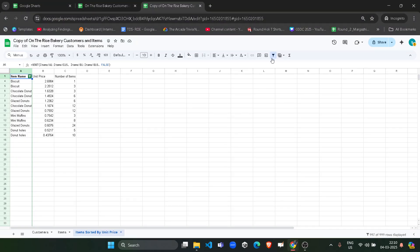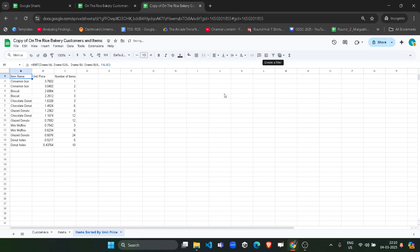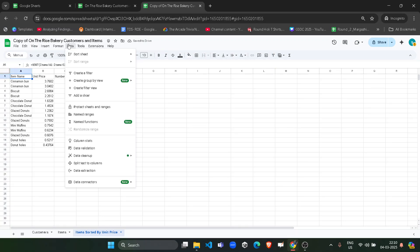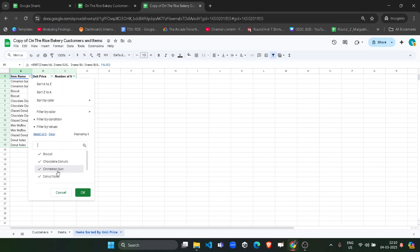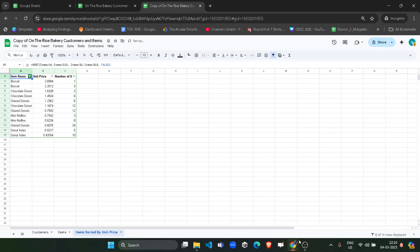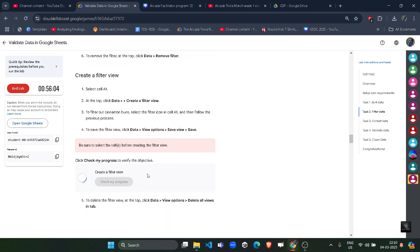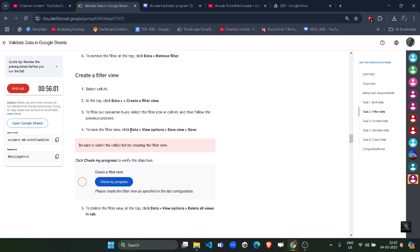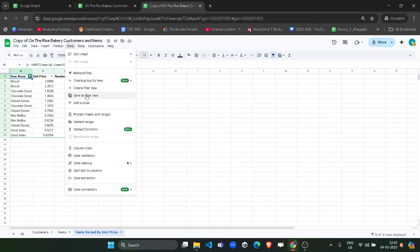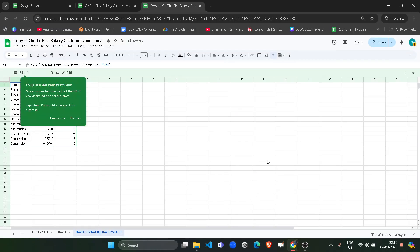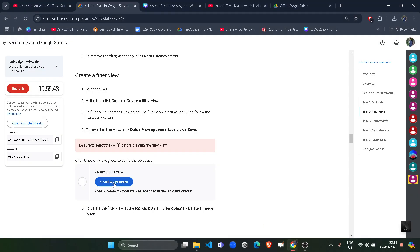Now very carefully come back and click on the filter icon to remove the filter we just created. Then click on the Data button again and create a filter. Click on the filter icon, this time select Cinnamon Bun again, and click OK. The same process is applied. Come back to the lab and click Check My Progress — it might not give you the green tick yet. You have to click on Data, then View Options, and save it as a view. So go to Data, Save as Filter View, and click Save. Once done, come back to the lab and click Check My Progress to get the green tick. Assessment is completed.